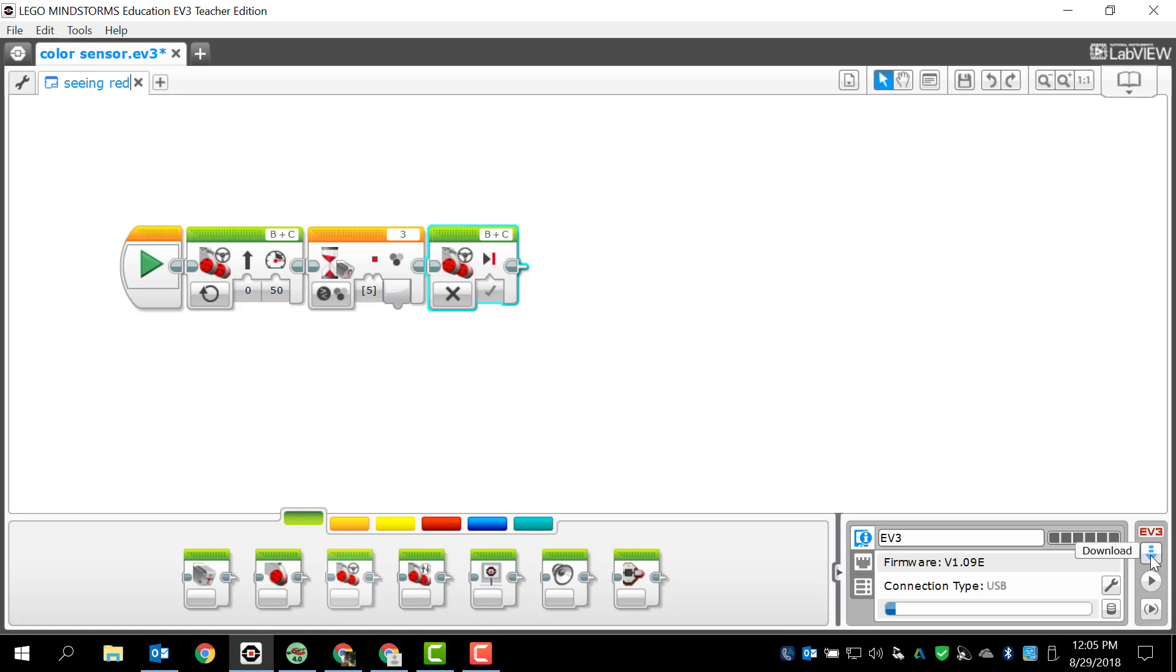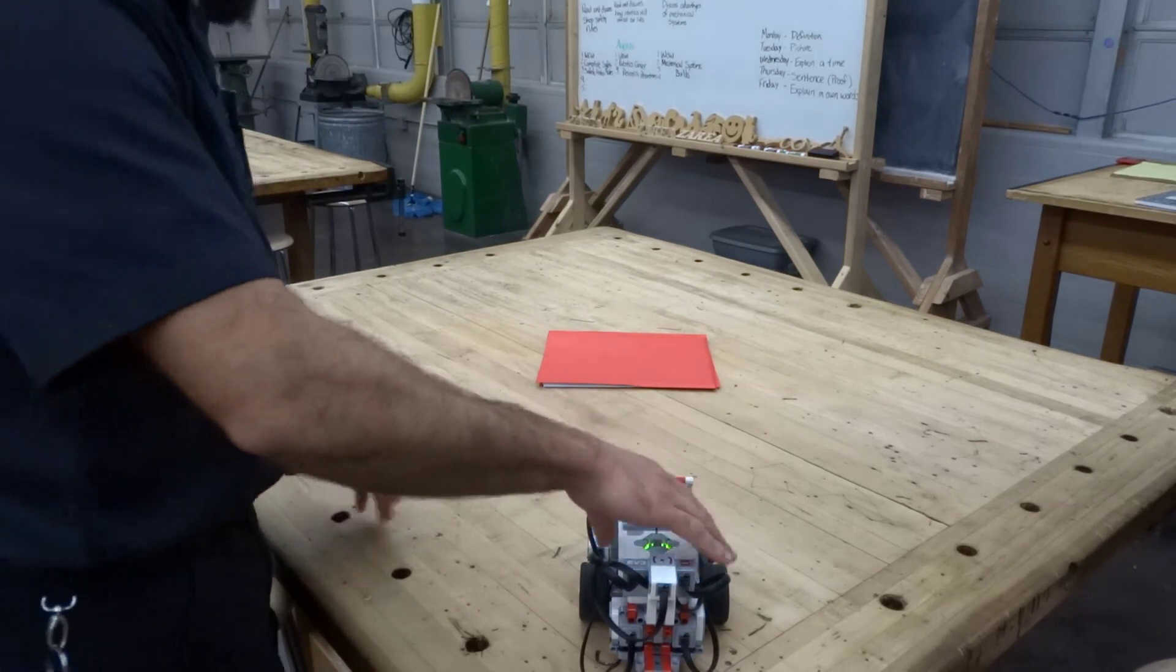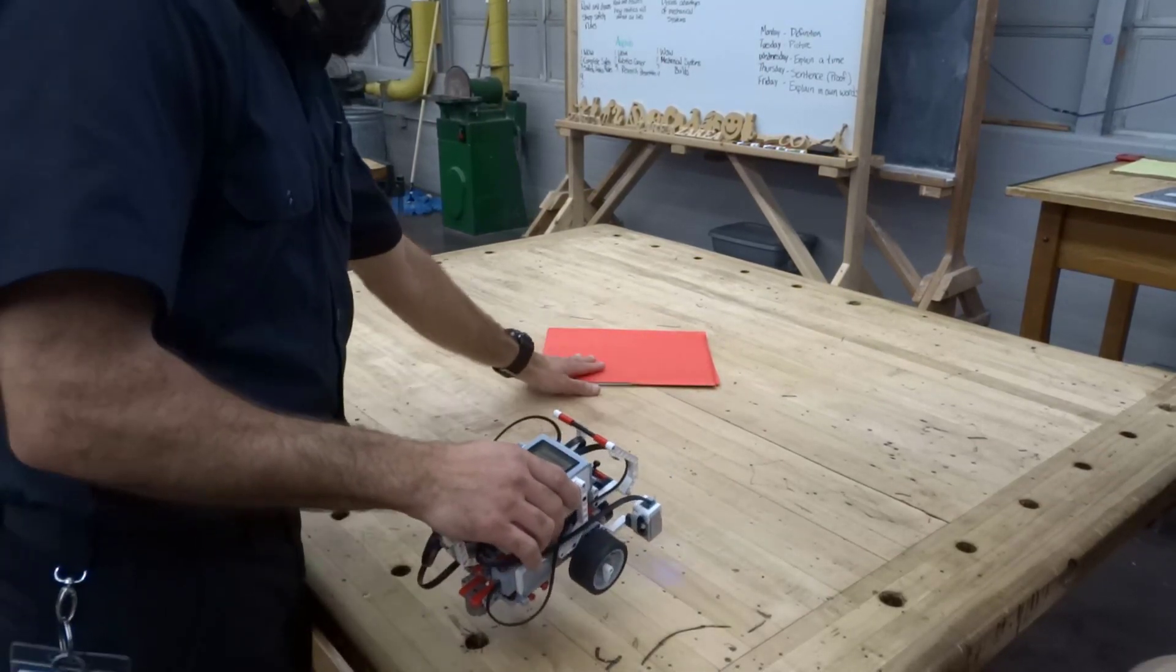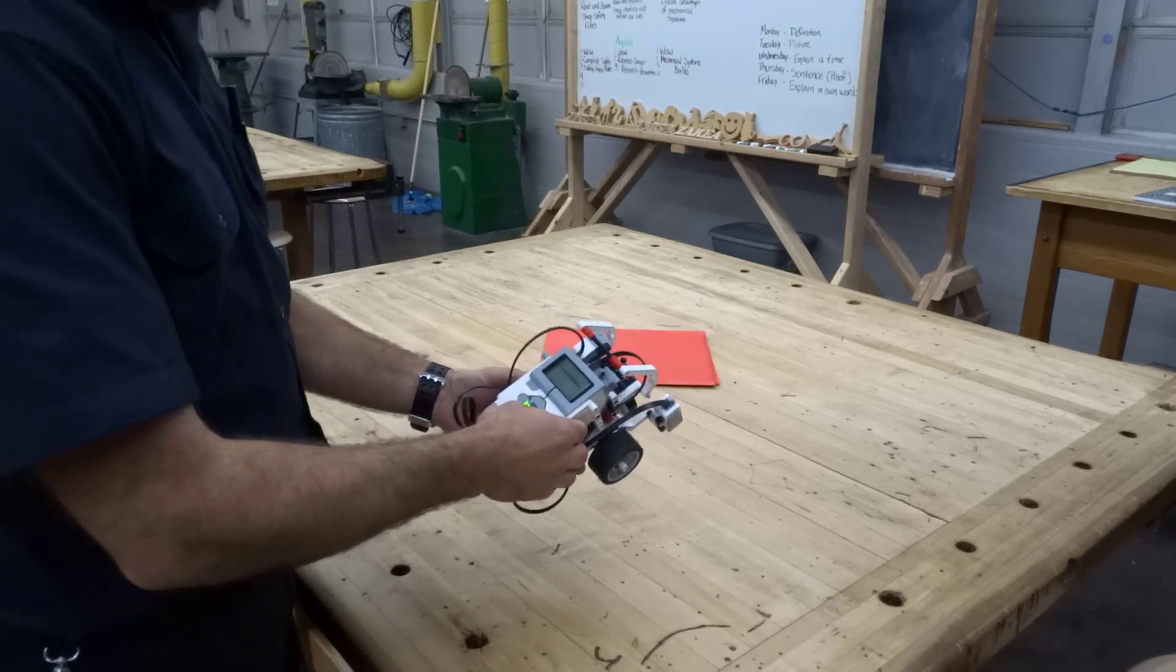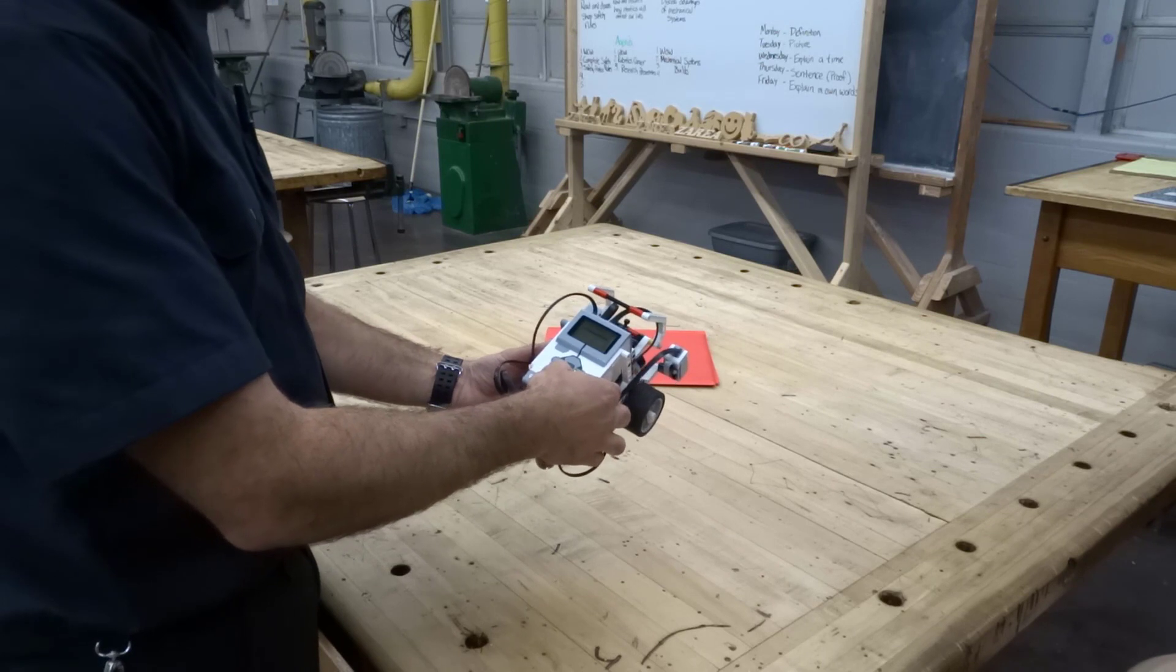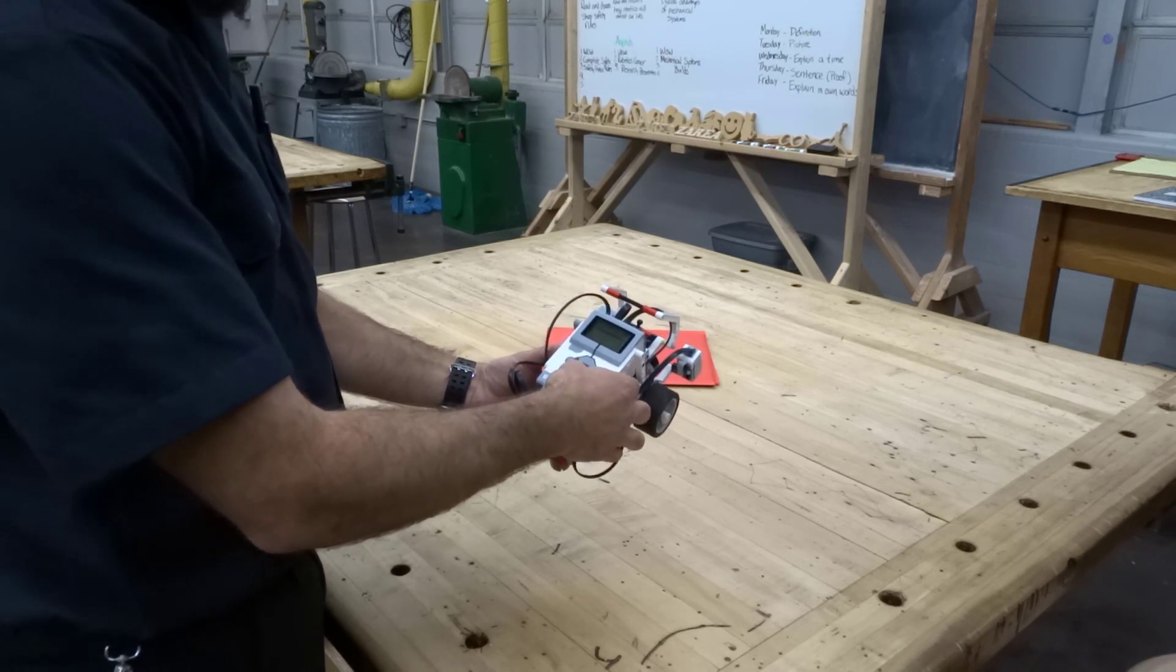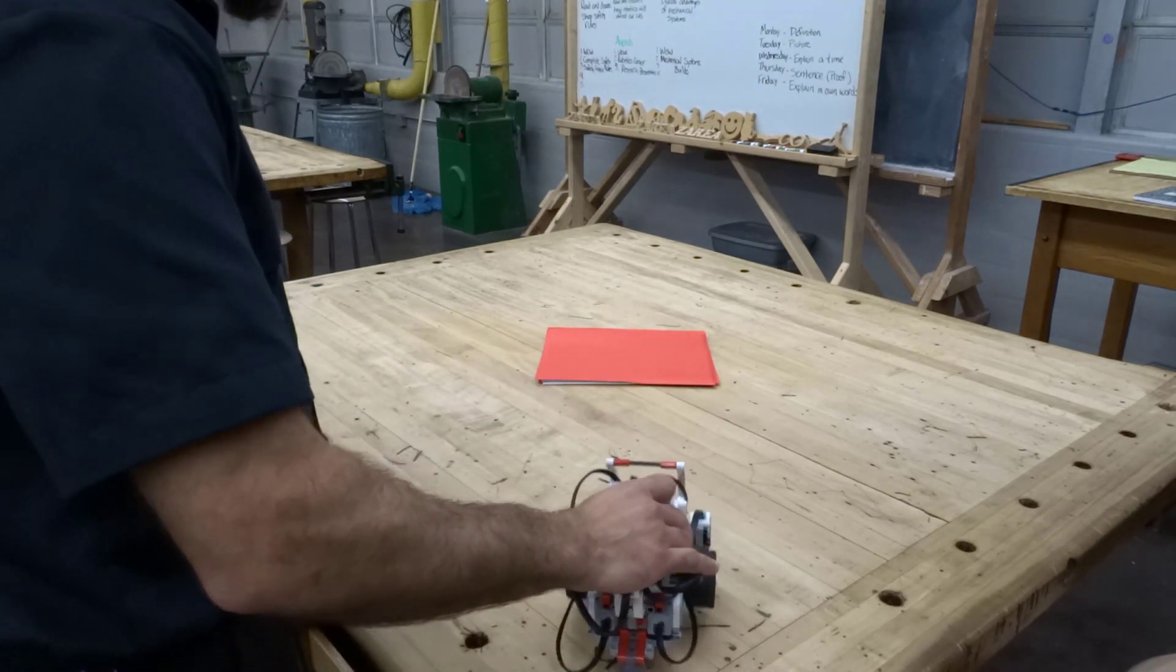All right guys, we've got a robot and I programmed it to stop whenever it sees red. I happen to have a red folder that works perfect for this. I'm going to tab over to my project folders and look for the color sensor folder, open that up and I see seeing red is the name of my program.